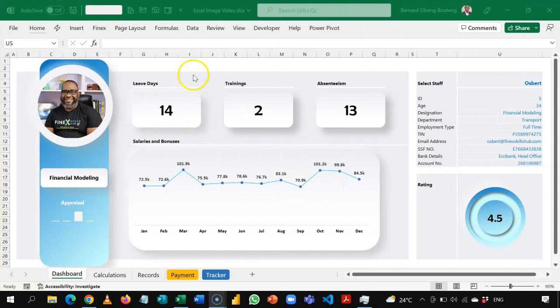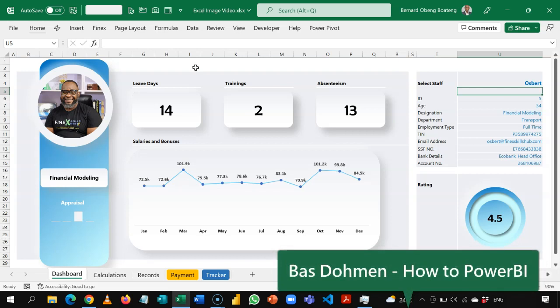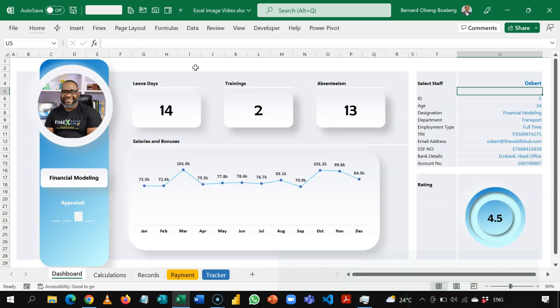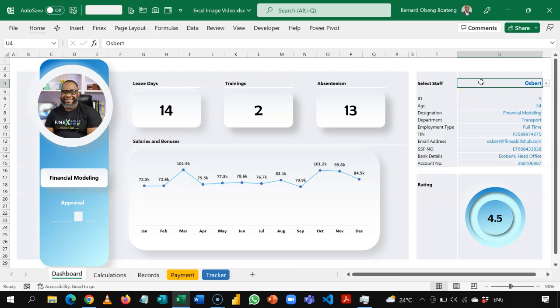So here is my HR dashboard inspired by Bass Doman's fitness tracker app, which he built in Power BI. So this is my Excel version, which has images of the Finex team here. So this is Ausbet.